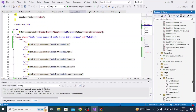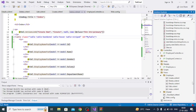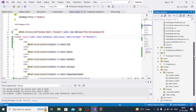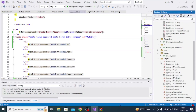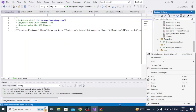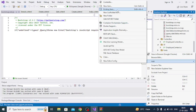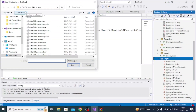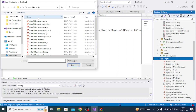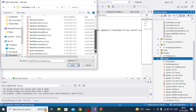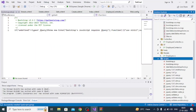Then go to the Scripts folder, add existing item, navigate to the JS folder of the downloaded DataTables package, and select dataTables.bootstrap.min.js and jquery.dataTables.min.js. Add both files — you can see they are now added to the Scripts folder.